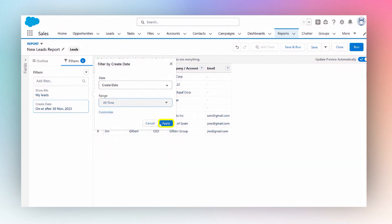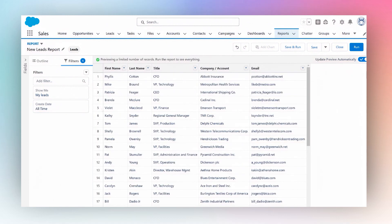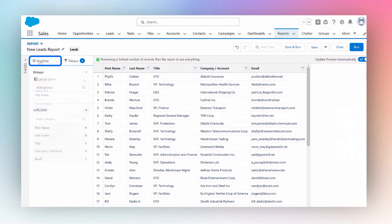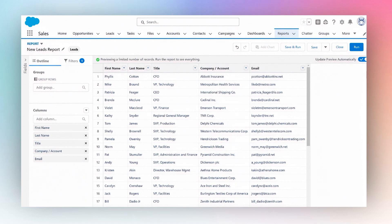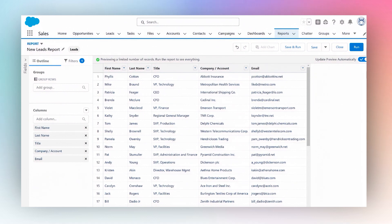Apply. So now I can see all my leads. I'll go back to outline. Now first we need to group this report by a date field. So once we group it by a date field, after that we can further group it by weeks or months, years and so on.